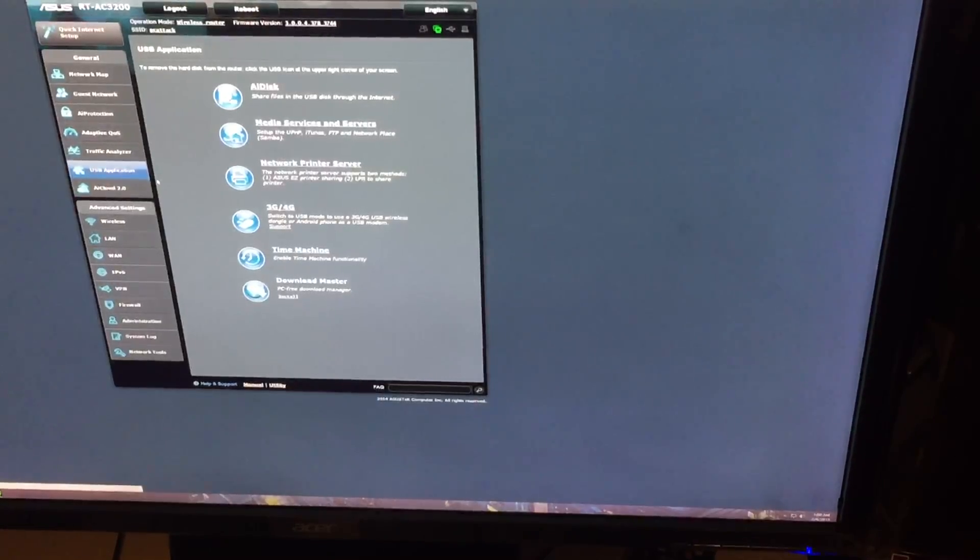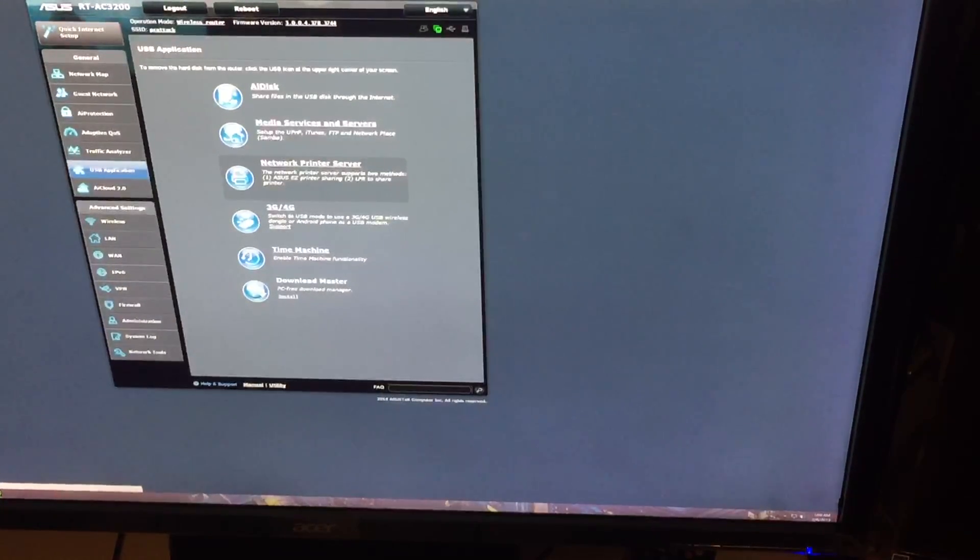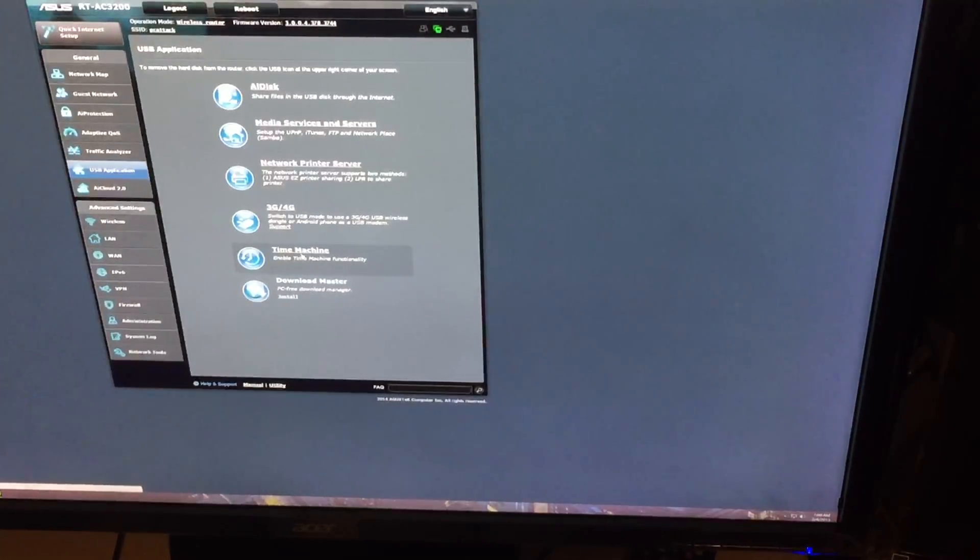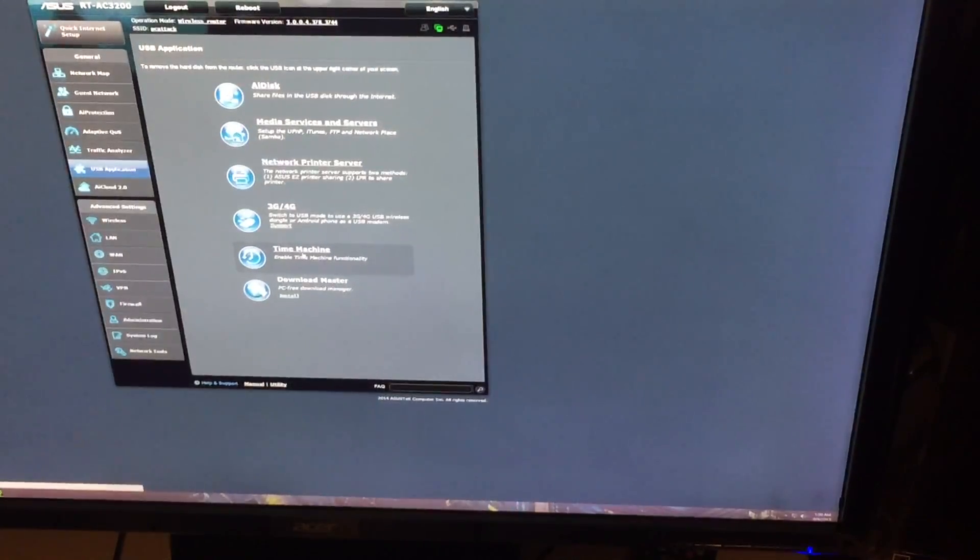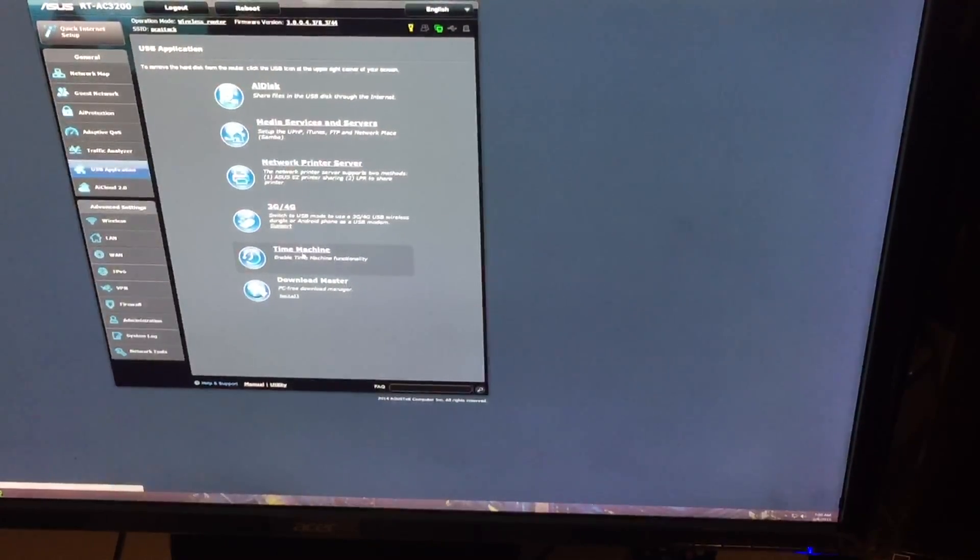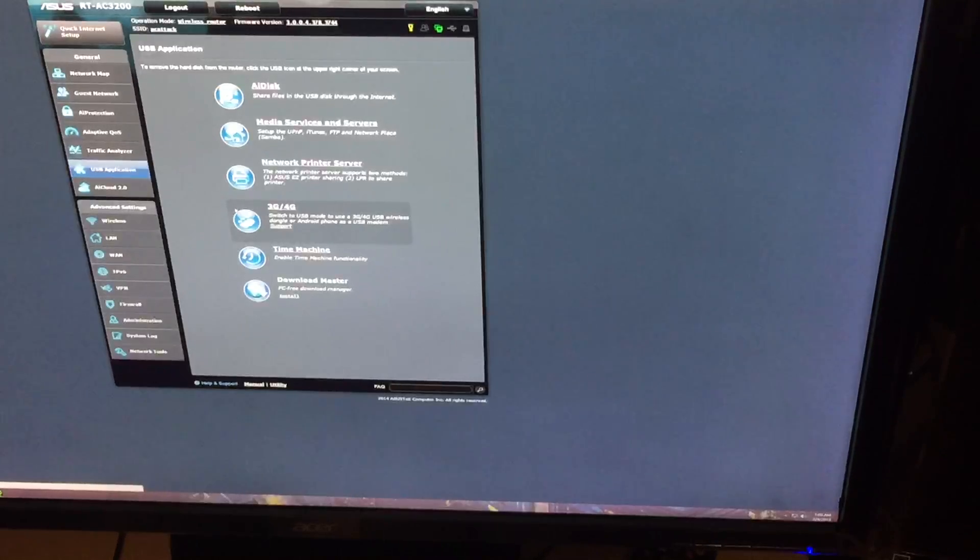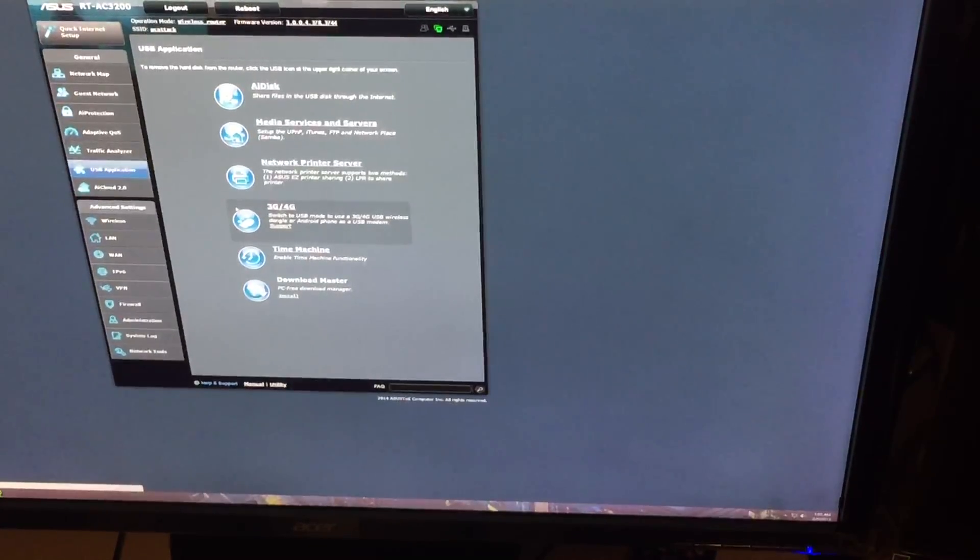USB application, as you know, if you want to connect the printer to it, you can do a printer server, 3G, 4G. If you want to set a hard drive off a time machine, you can do that. And you can set up any type of way you want. Some people set this up for cloud storage or cloud backup if they want to do that.